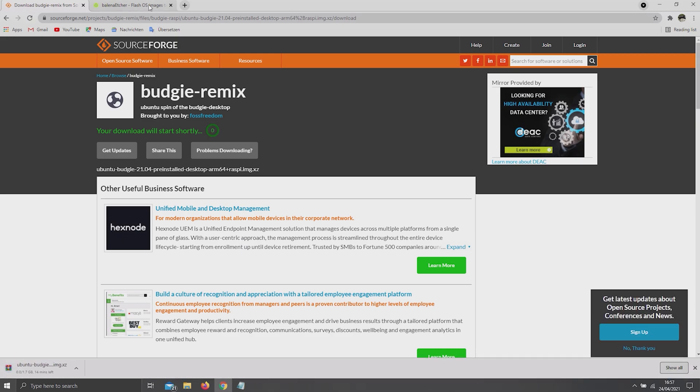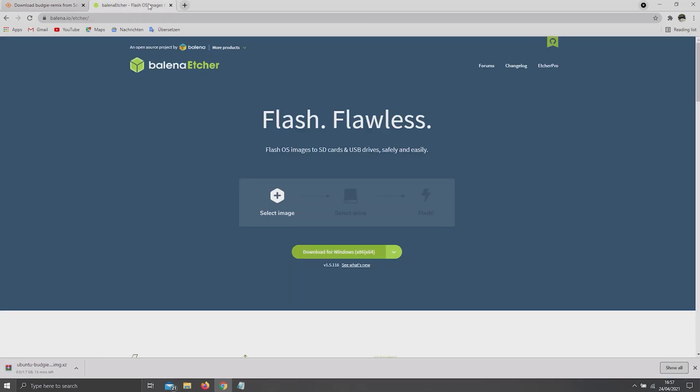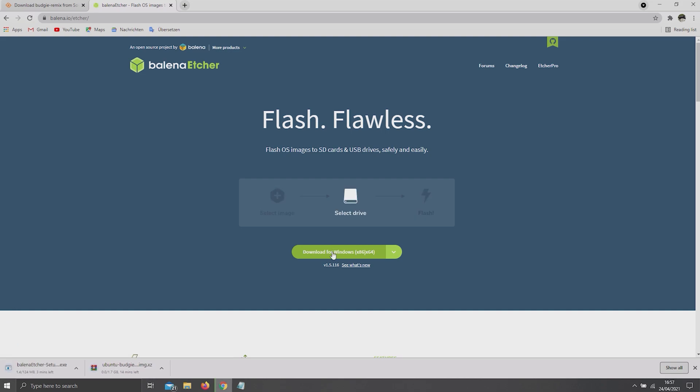While it's downloading, go ahead and install an SD card flasher. In my case, the Balena Etcher flasher, by clicking on the second link in the description below or by visiting balena.io/etcher.